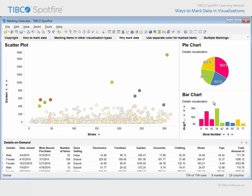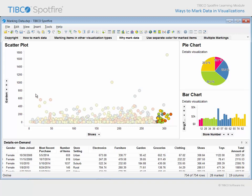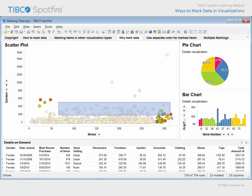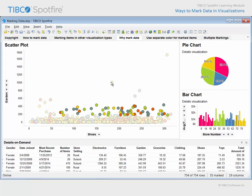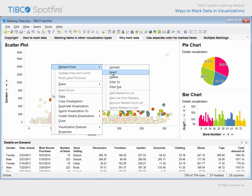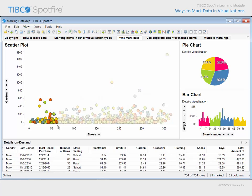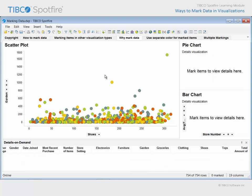In fact, marking may also be performed in order to answer the question, how many, as the count of marked rows is available here in the status bar. And of course, the information related in the Details on Demand, Details visualizations, and the status bar will change as different data is marked in the active visualization, or data in the active visualization is unmarked.